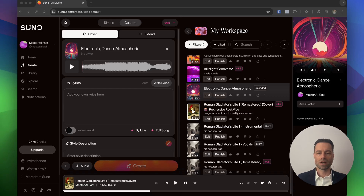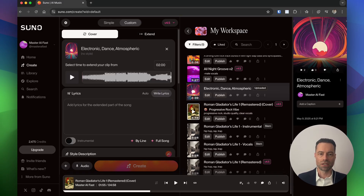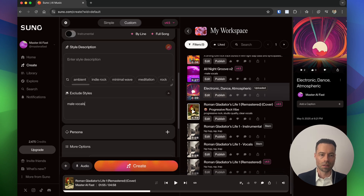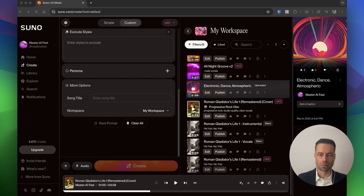You can either do an extension or do a cover song with your uploaded audio. I'm going to create a cover. This time I'll exclude male vocals and leave the style description blank — that's just my personal choice. Here's the final version of the song with the vocals added.